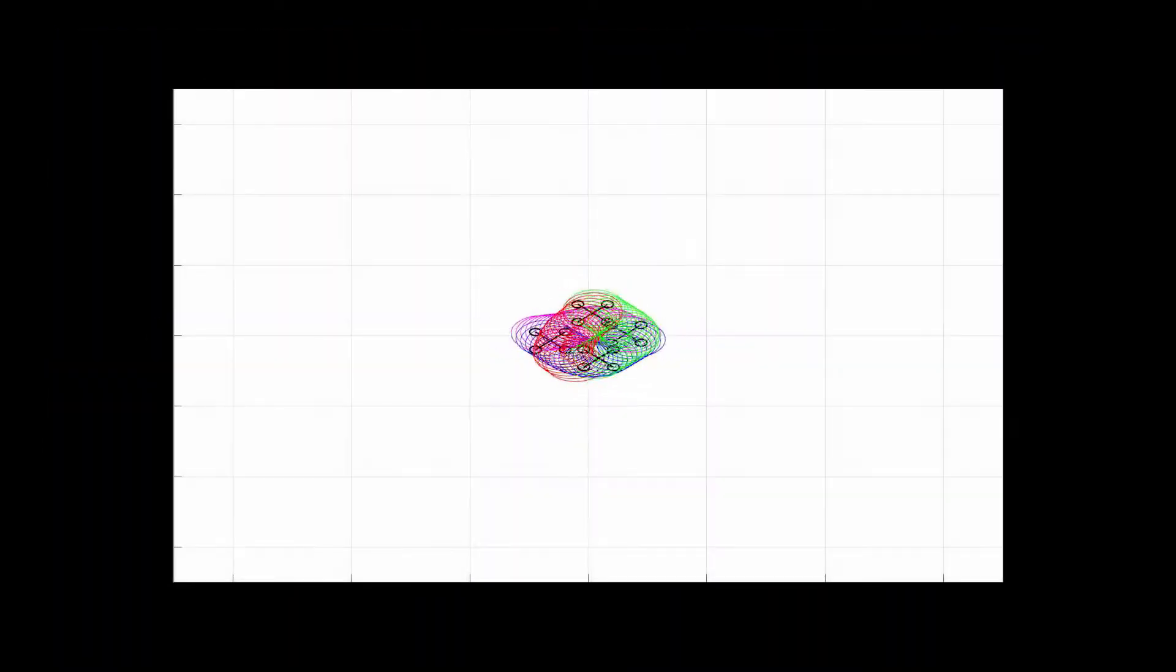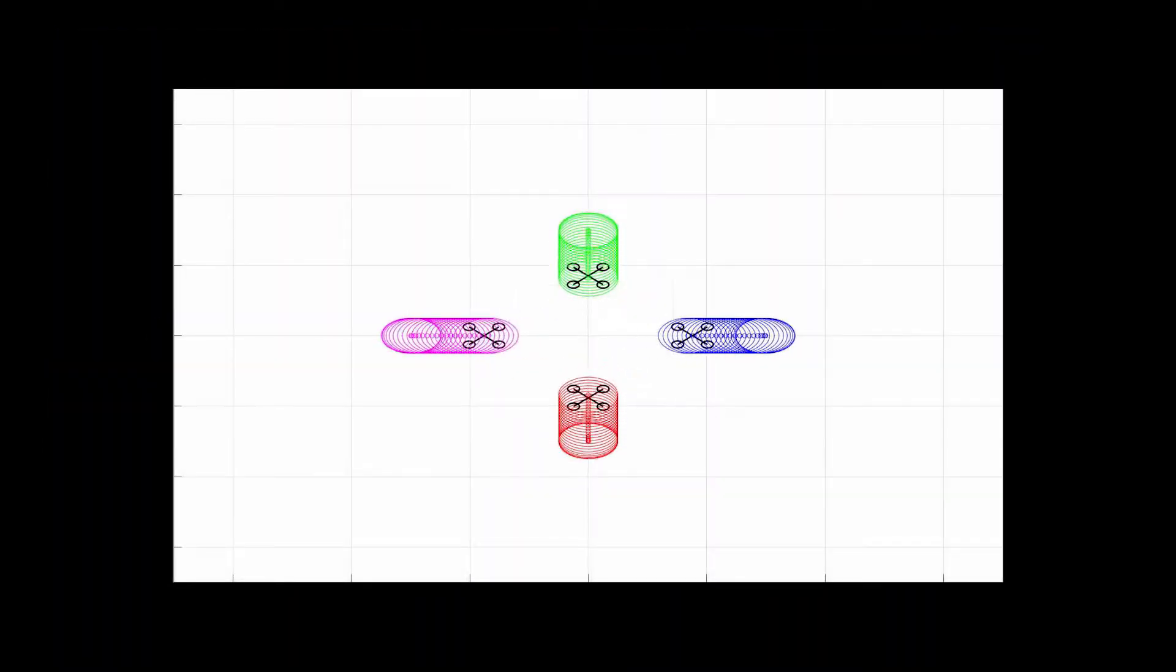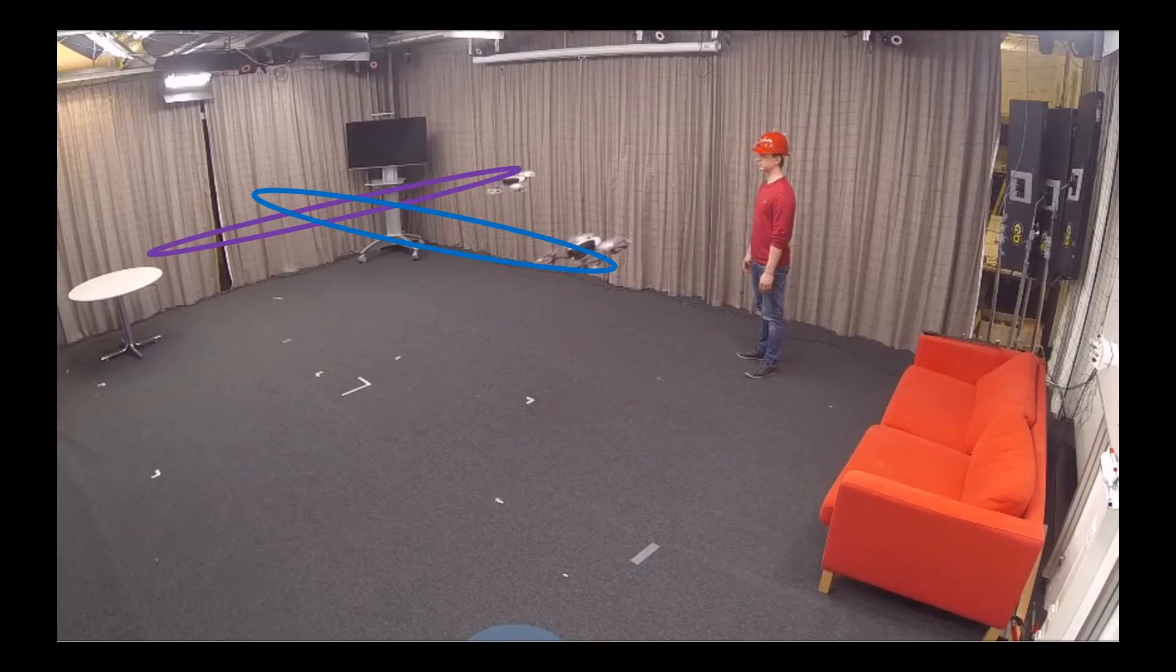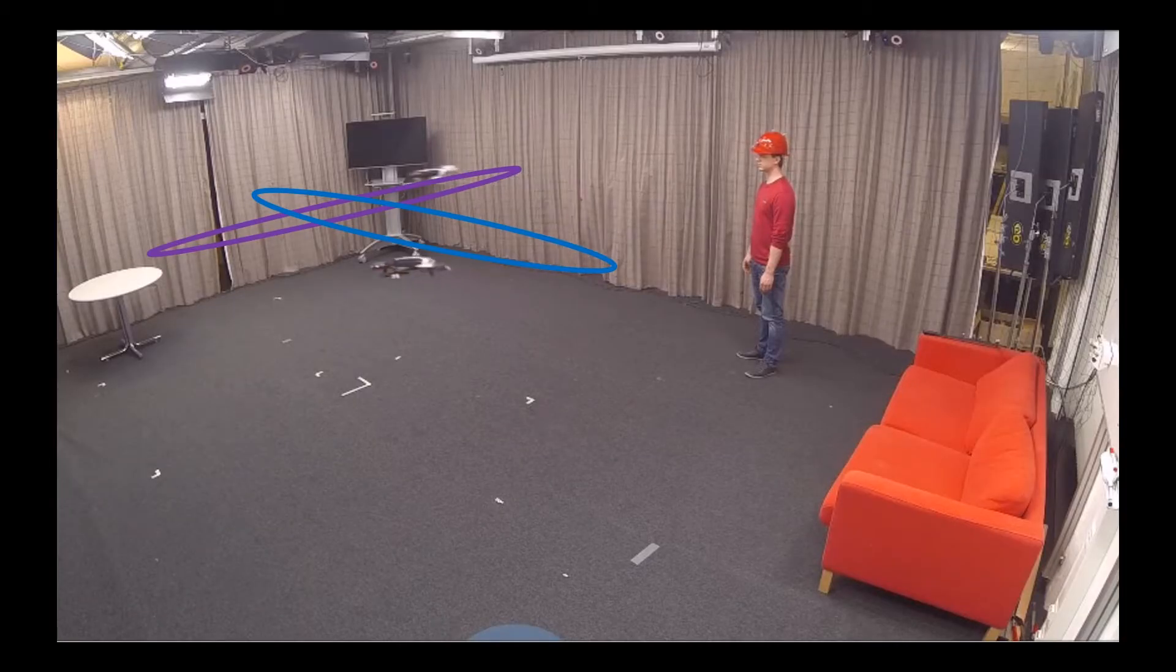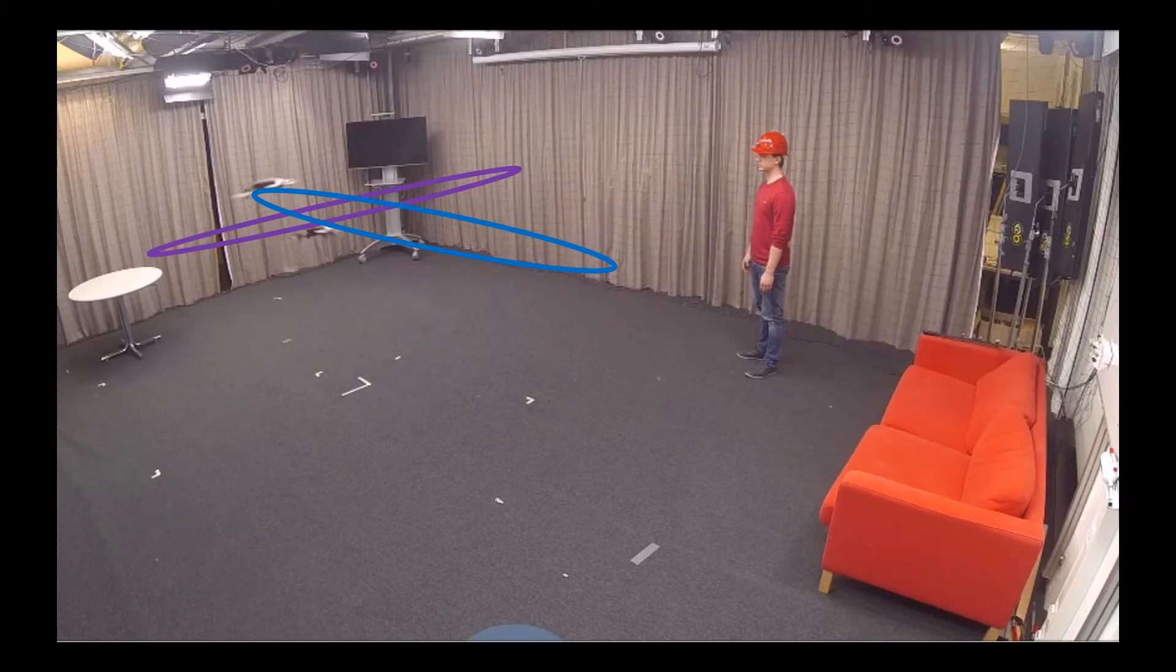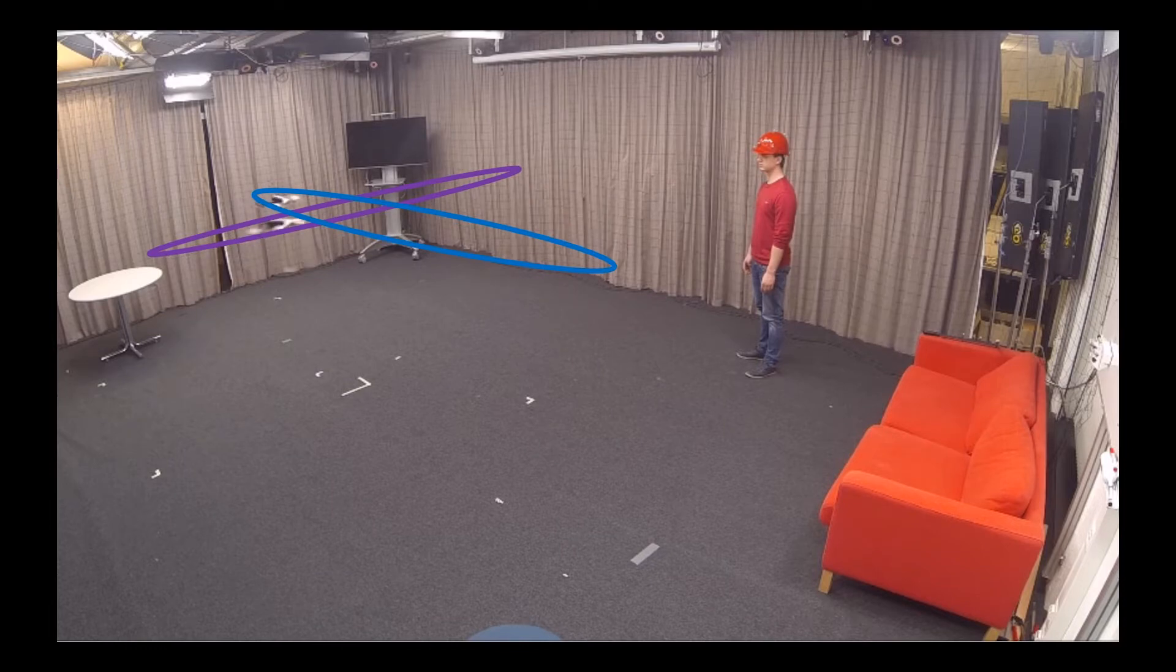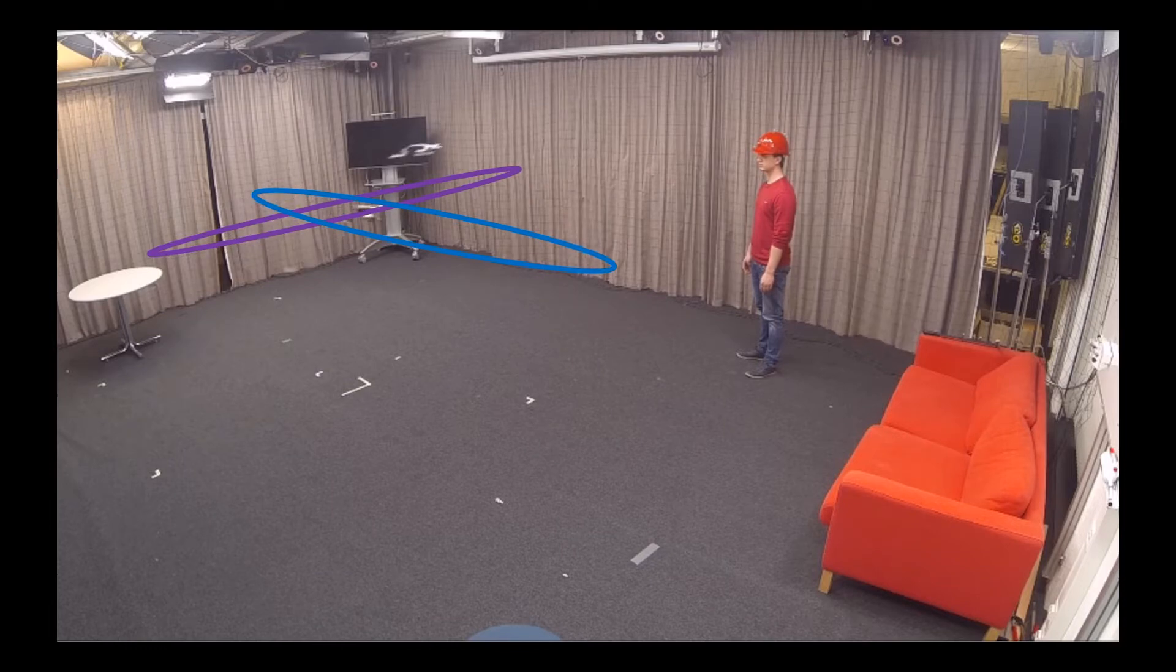To ensure collision freedom we propose a simple yet effective collision avoidance constraint. In our implementation, drones exchange their planning horizon at every time step and use this information to plan avoidance maneuvers.